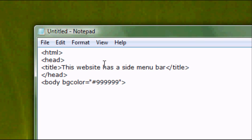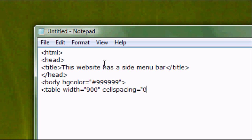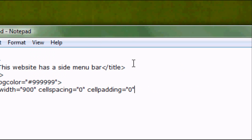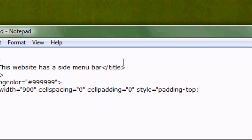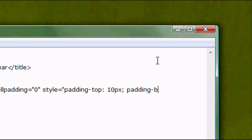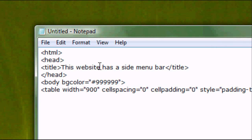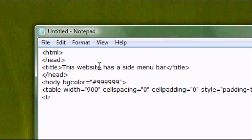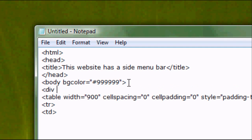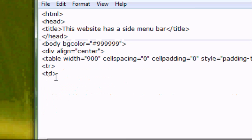Once you've done that, we want to create a table, so table width equals 900, that's a reasonable size. Cellspacing equals 0, cellpadding equals 0. We can add a style padding to this, so style equals padding-top 10px, so px stands for pixels, and then padding-bottom is again 10px. Now we want to align this whole thing in the center, so div align equals center, that can be just below the body tag. And then we also want everything inside the table to be in the center, so td align equals center.